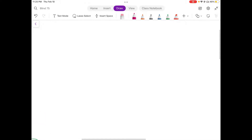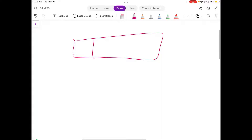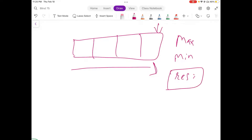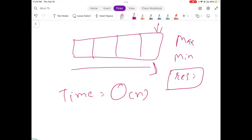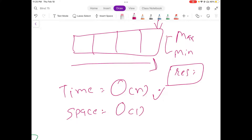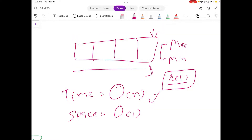Since we only have to iterate through the given input array once, and because we are keeping track of max value and min value, we can calculate the result at every step and return the response at the end of the loop. Time complexity in this scenario is O(n), which is a big improvement compared to the brute force approach. Space complexity is O(1) because we are only keeping track of two variables at once, with no additional data structures needed — a pretty efficient approach.